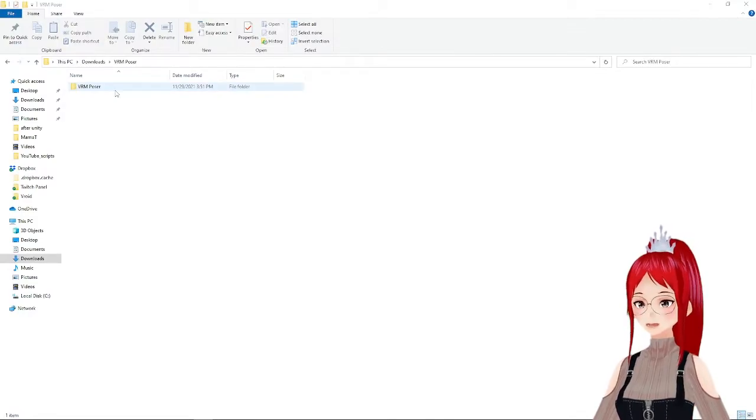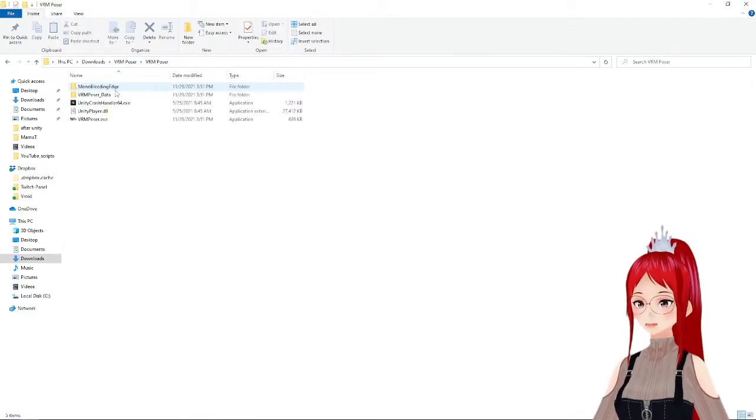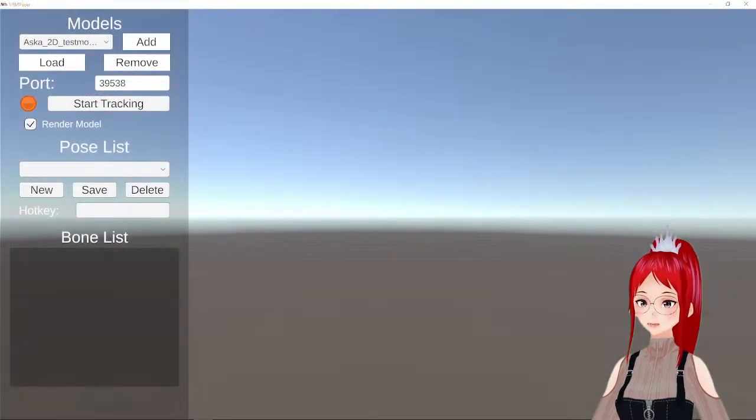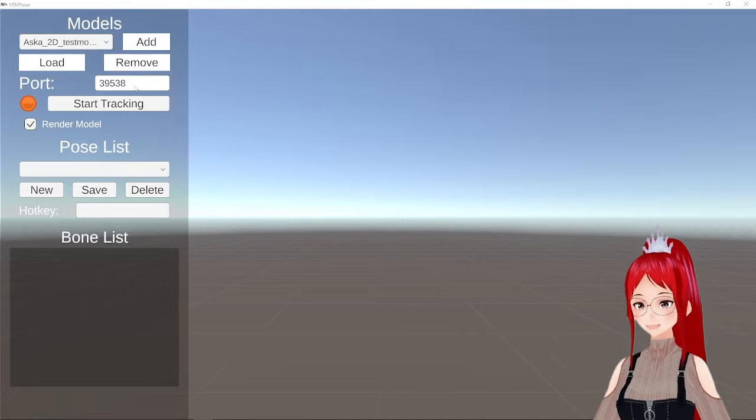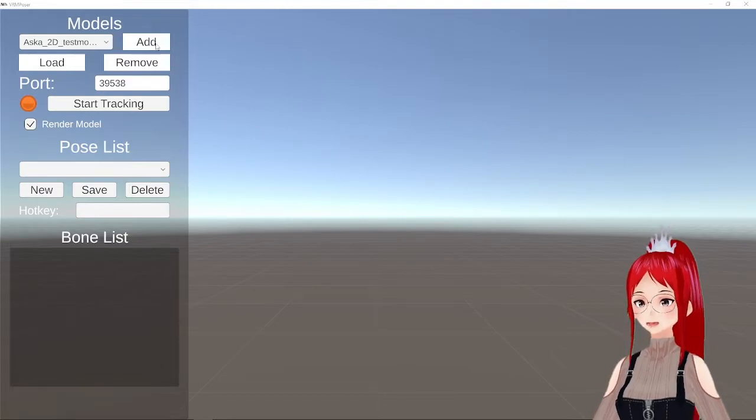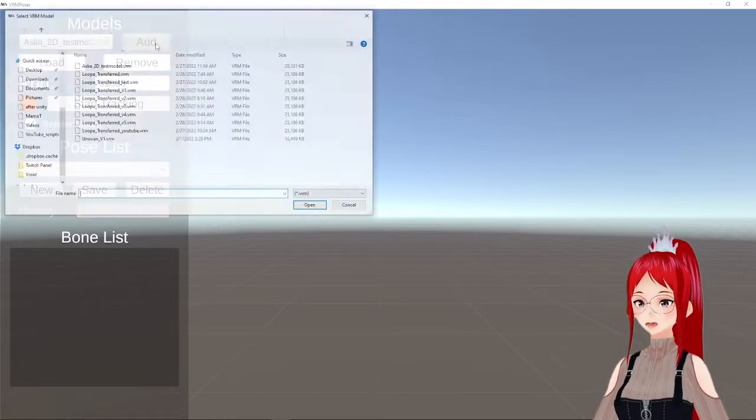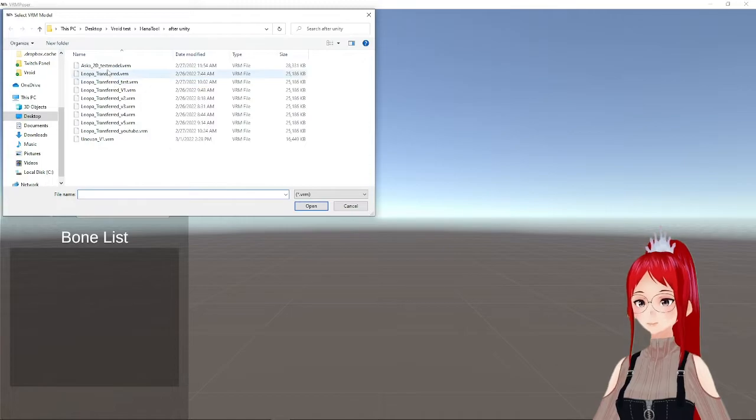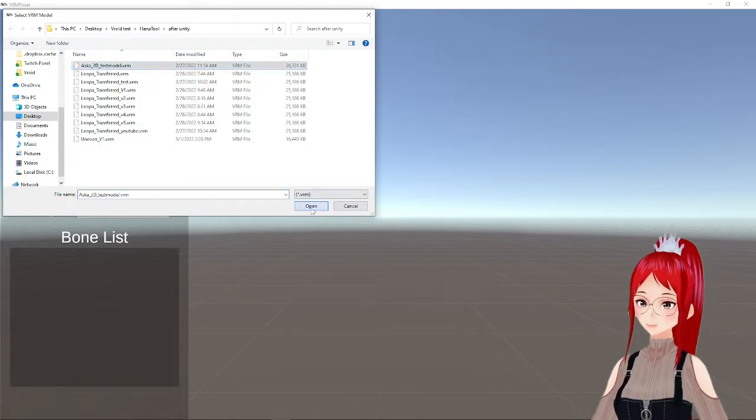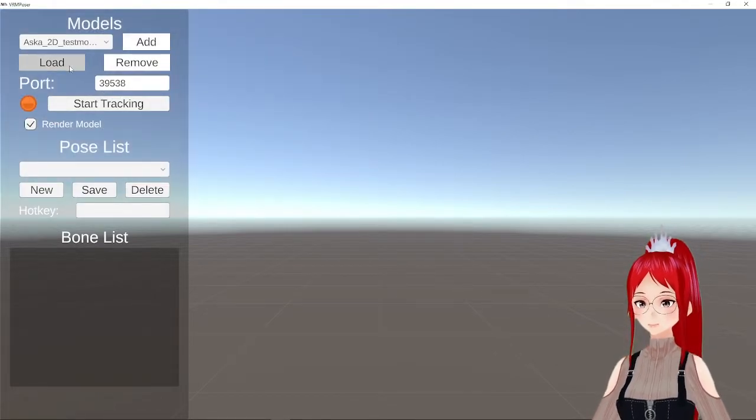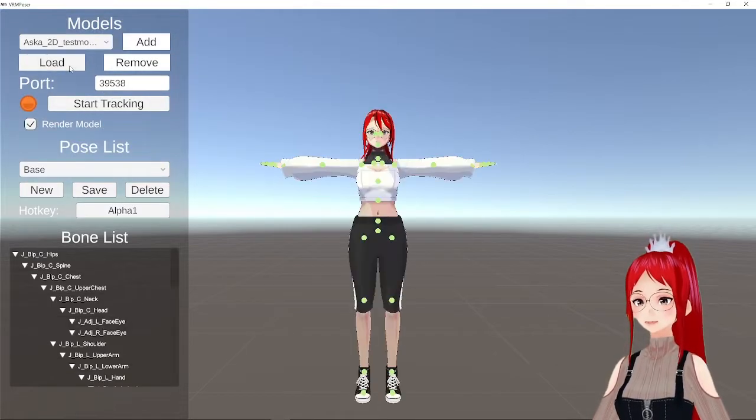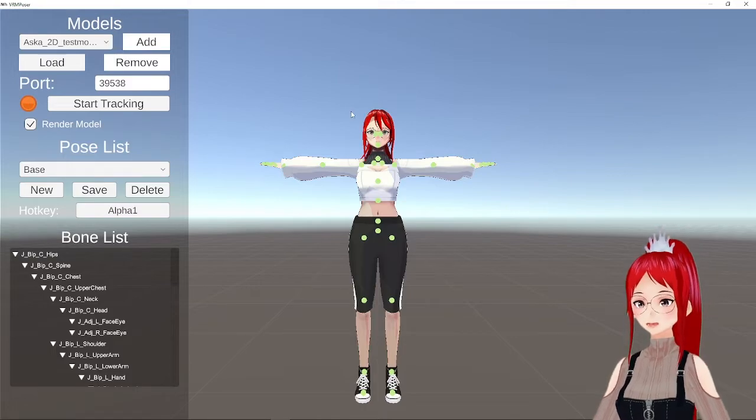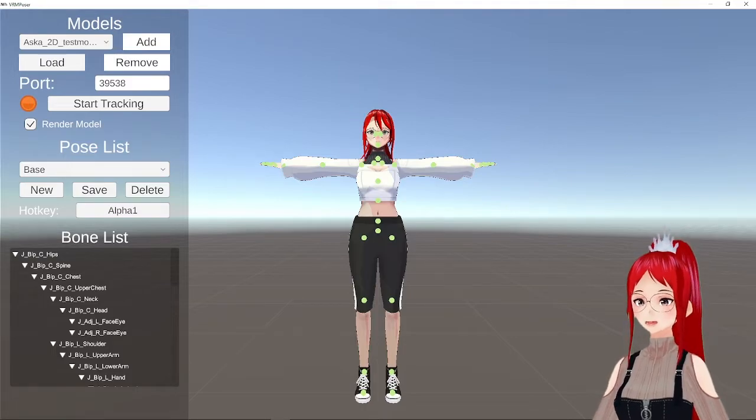Setting everything up is pretty easy. You will open the VRM Pose and add in your model by picking it from any location from the computer. Then you load it in by hitting that load button. Now you can start making a few cool poses already by moving the joints.